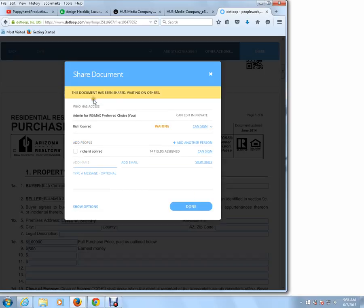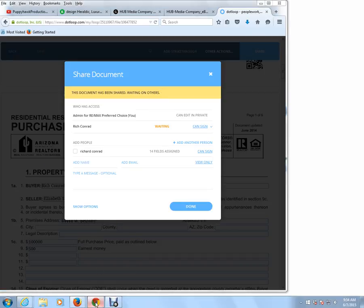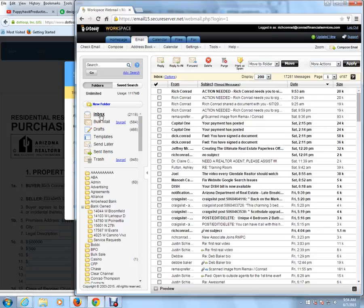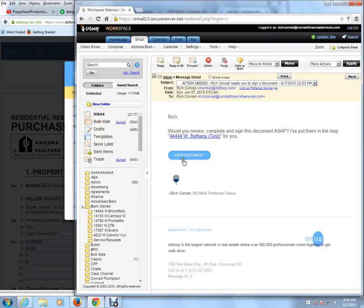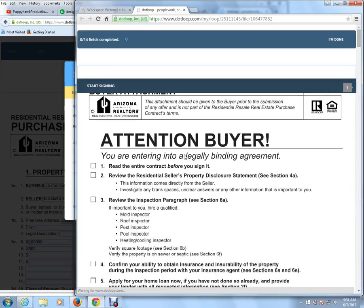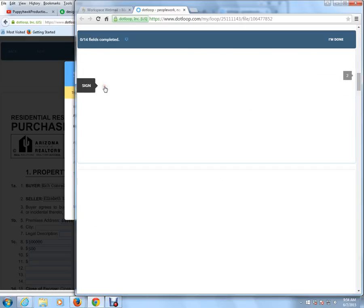And it says this document has been shared, waiting on others. So now I'm going to go into my email, and we're going to wait for this transaction. And there it is — it came from Rich Conrad, Action Needed. So all your client would have to do is simply click on the email and click on View Document.